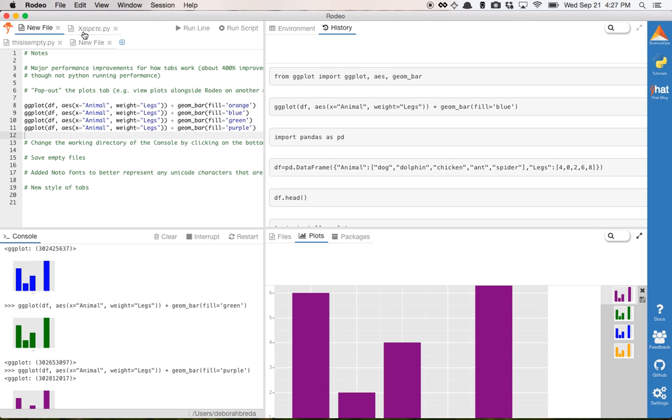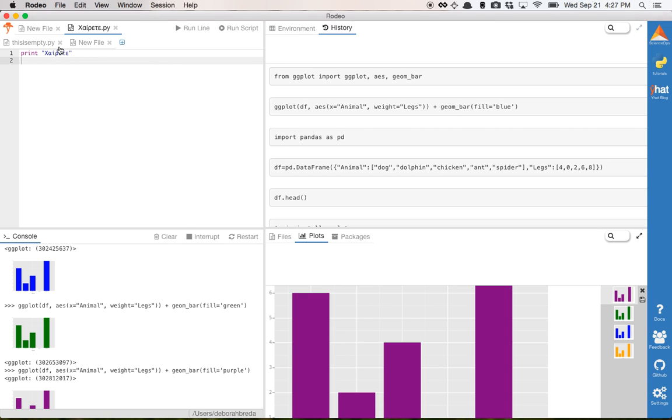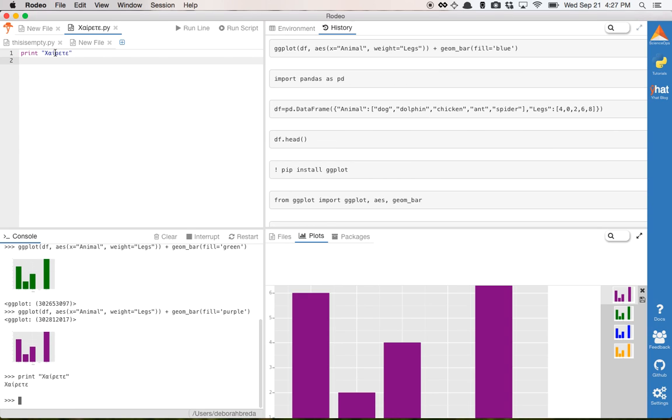Another thing that we did, we added Noto fonts, so that any Unicode characters can actually appear. So this is Greek for hello. Previously, you would get some kind of a box, a question mark for some of these.